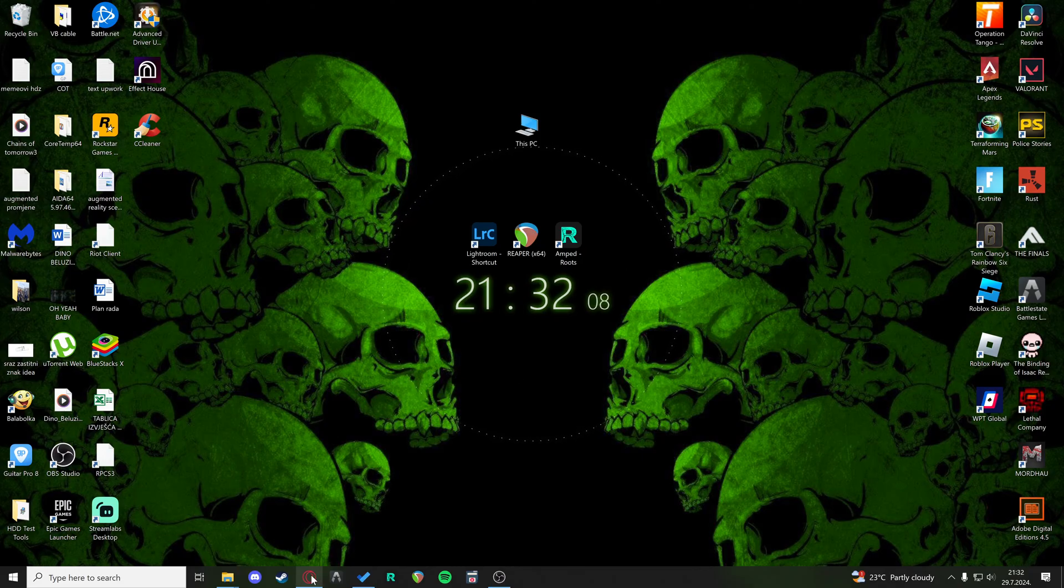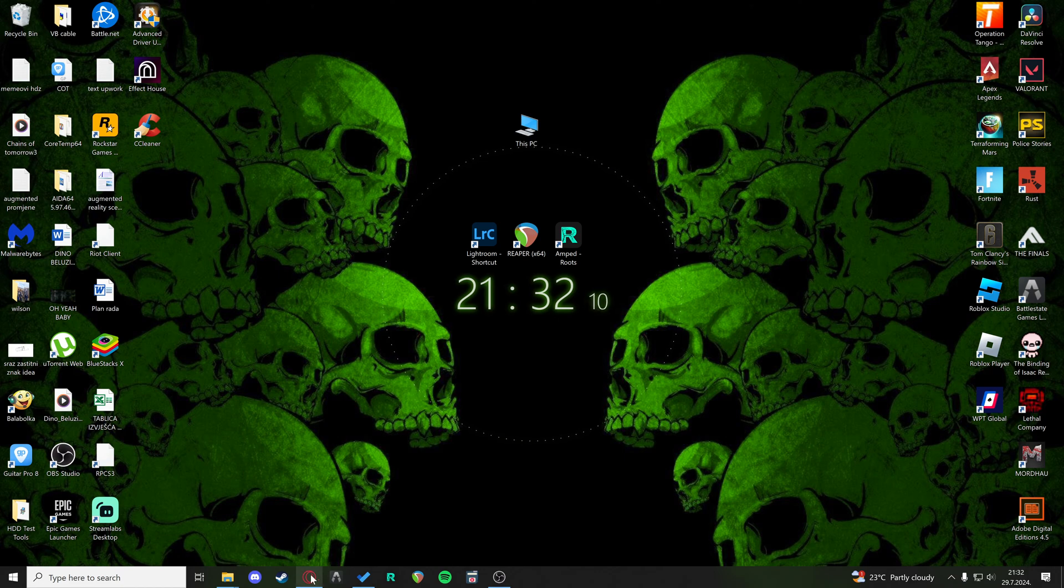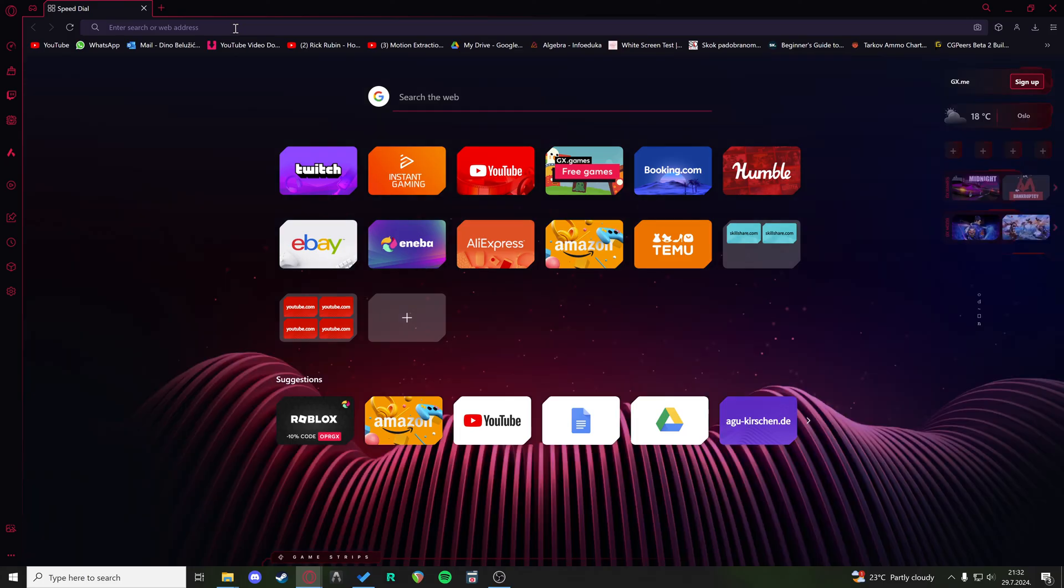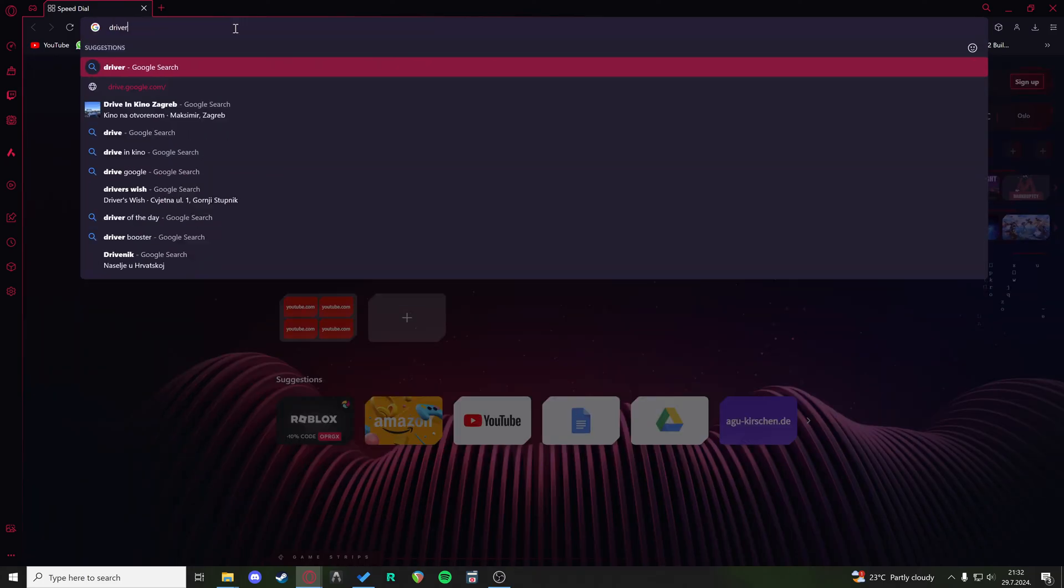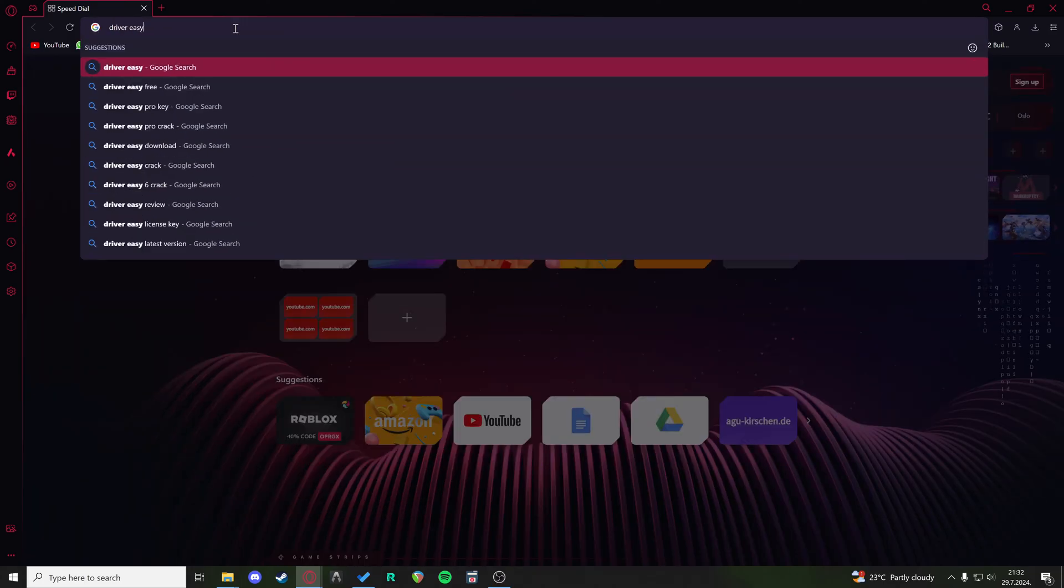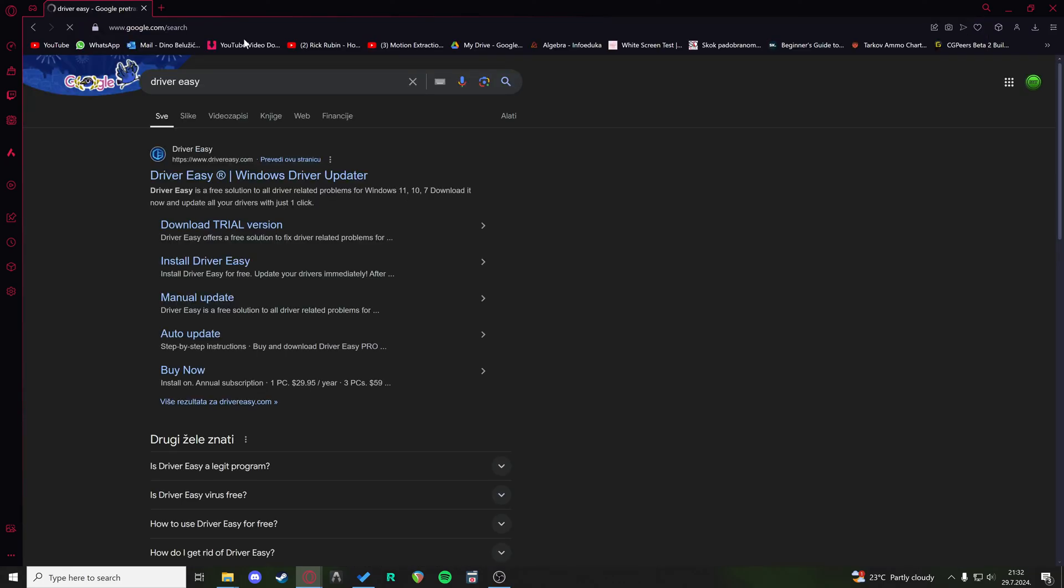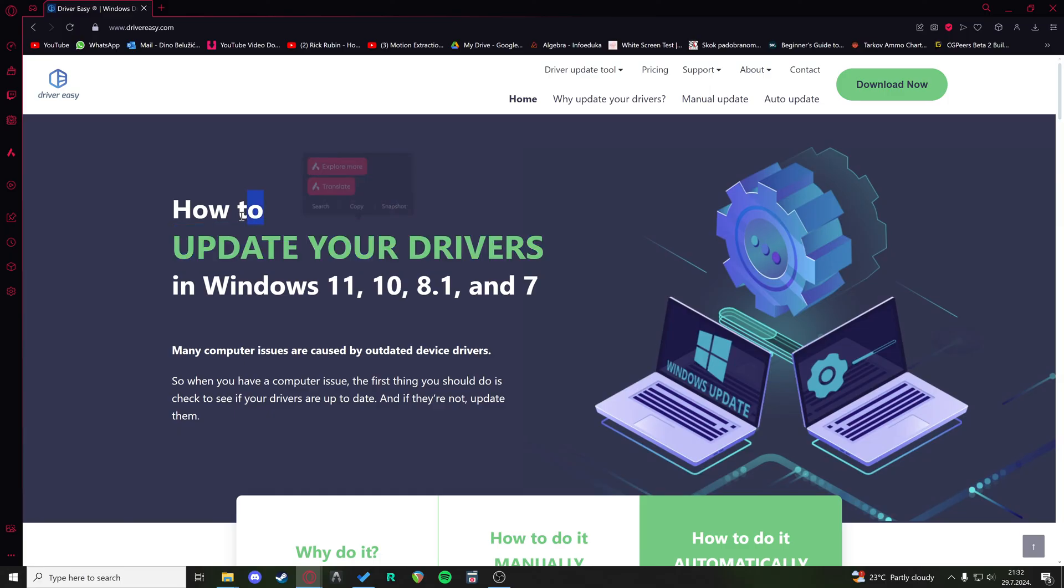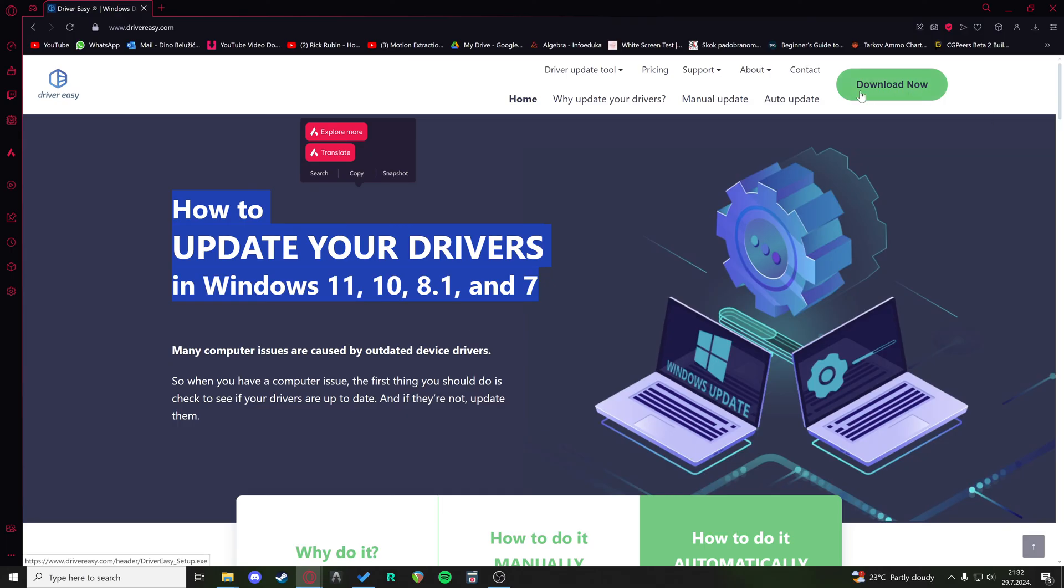Or you can download the program called Driver Easy. So Driver Easy, and that is a program that updates your drivers. I'm not gonna be going over how to do that right now because it's pretty easy to use and this is not the basis of this tutorial, but you basically download this and you can check for driver updates on your network or on any other device.